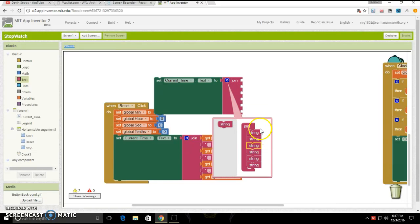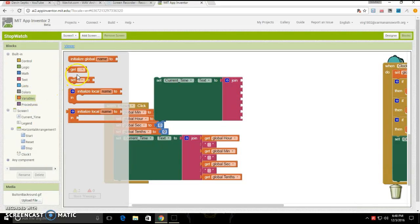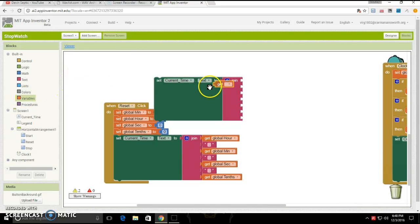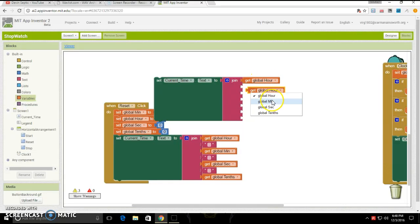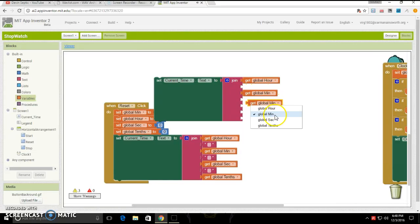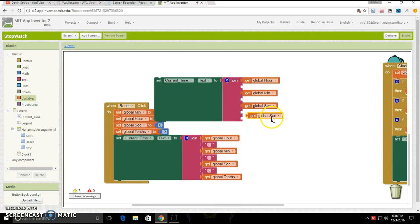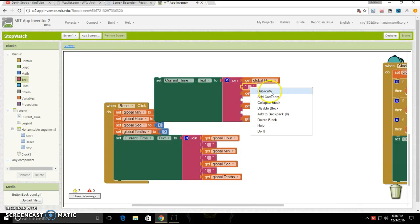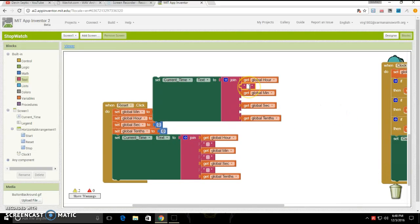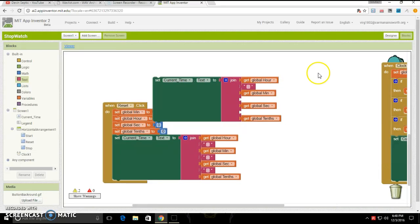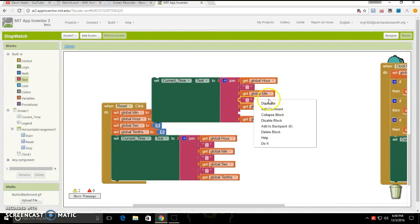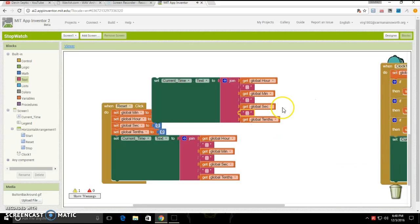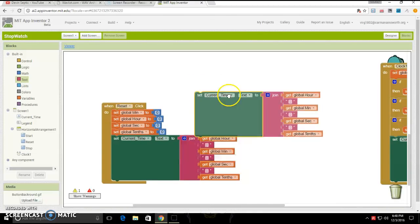Because next, then you are going to want to go back under variables, and then put get, then put global hour, global minute, global second, and global tenths. Yes, I put it like that for a reason, because then you're going to want to go back under text, and then make it be the colon, and then duplicate it for all four. And of course, that would also be under here already.